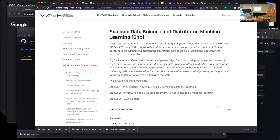Basically it's about large clusters composed of a network of commodity computers with new hardware including GPUs, GPU CPUs, and SSDs — that's memory disks. These are essentially the workhorse for solving today's problems in the industry. Those who have data and resources have quite a lot of say in taking actions in the world.